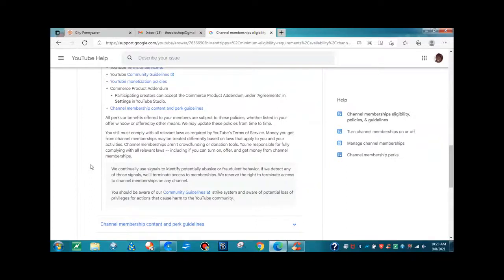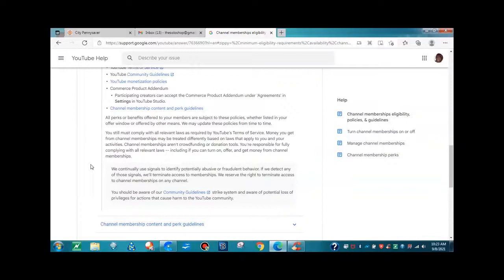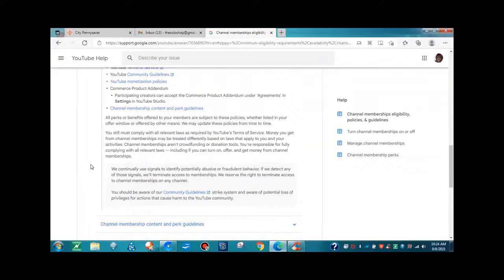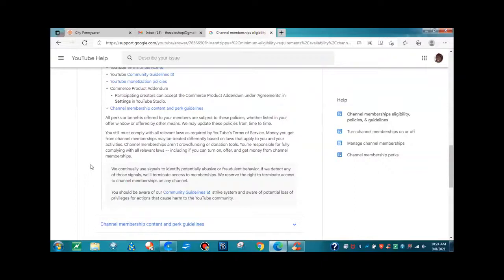So what they're saying is make sure you're compliant with all of YouTube terms and service. And if you decide that you want the membership and you turn it on, then you are responsible, fully responsible for complying with all relevant laws. We continually use signals to identify potential abusive or fraudulent behavior. If we detect any of those signals, we'll terminate access to memberships.